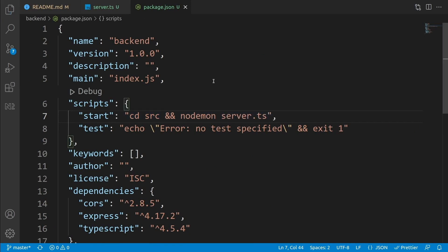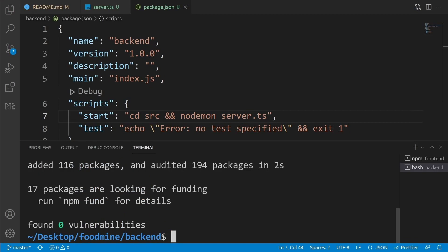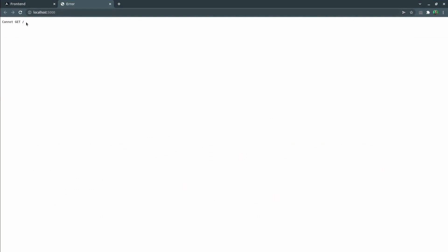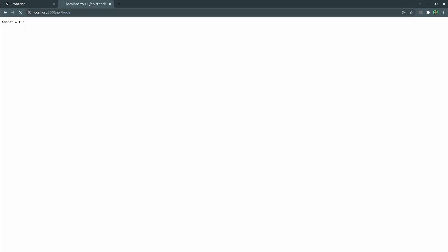Go to the terminal and write 'npm start', then press enter to run our server. As you can see, we have our console log. If you hold Ctrl and click the link, it will open in the browser. We have an error that says 'Cannot GET /'. That's normal because we didn't define any API for the root path — we only defined one for '/api/foods'.